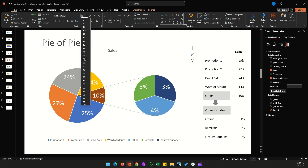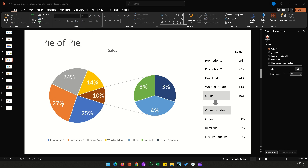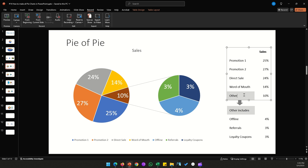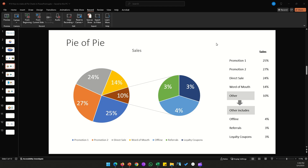After enabling data labels and formatting them, you'll see Promotion 1 at 25%, Promotion 2 at 27%, Direct Sales, and Word of Mouth at 14%. The Other category is automatically handled — the pie chart shows the 10% combination of Offline, Referrals, and Loyalty Coupons in the second chart. This is ideal when one category contains many small sub-categories that can't be shown clearly in the main chart.